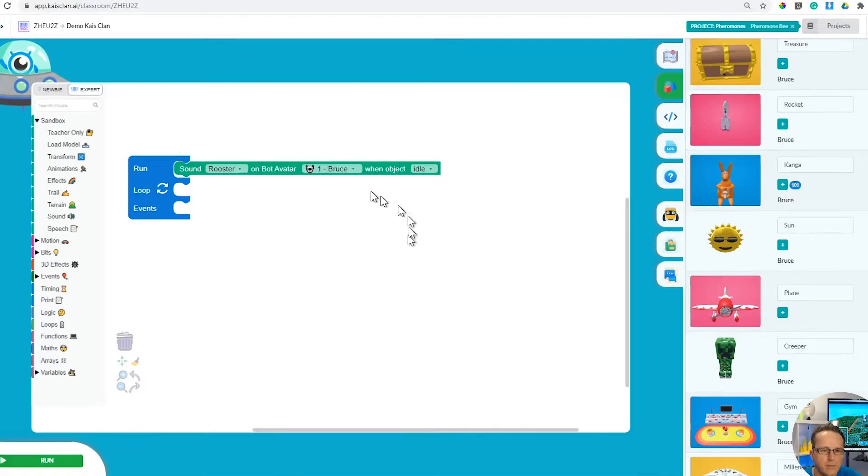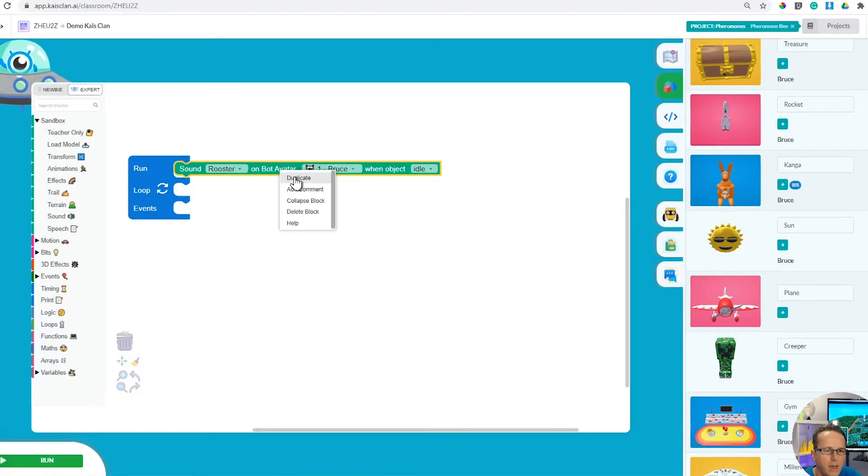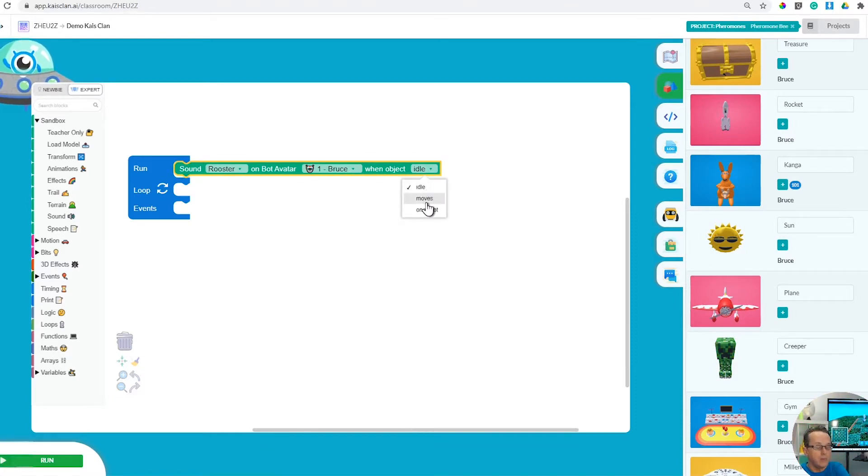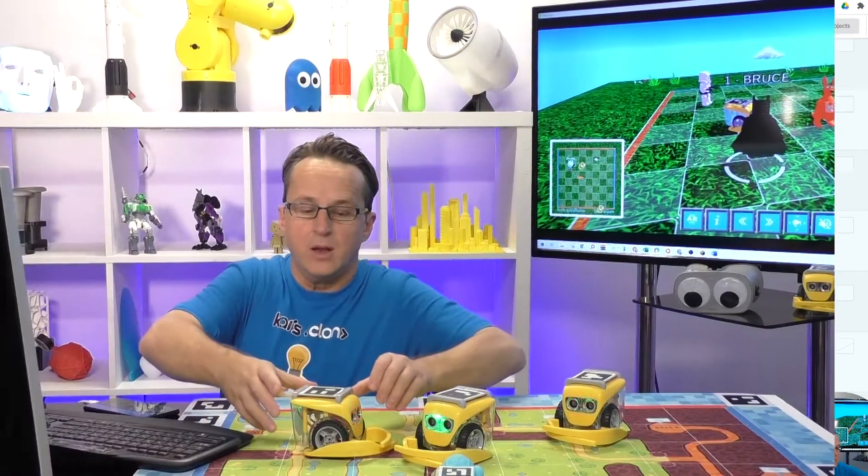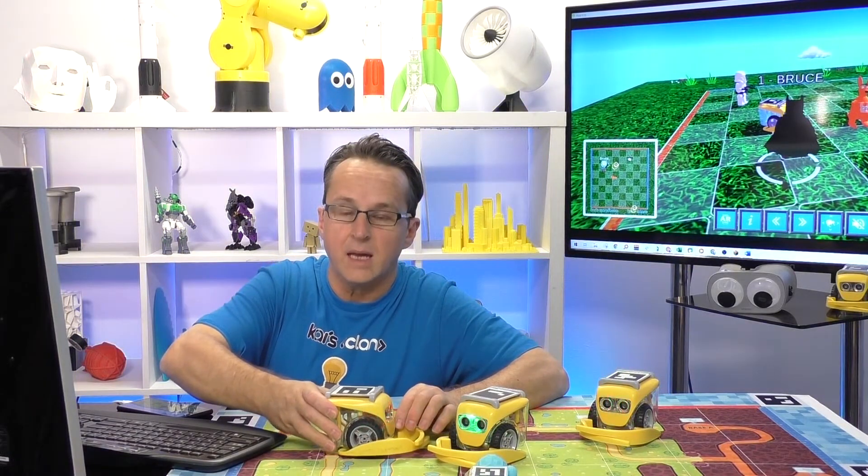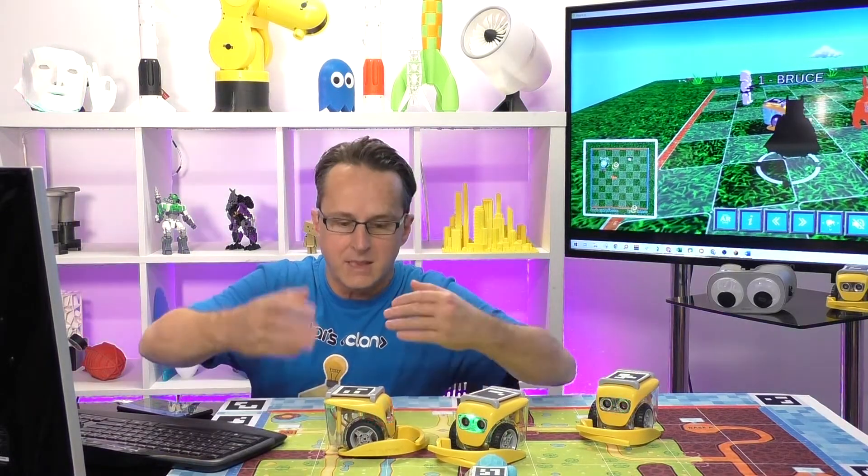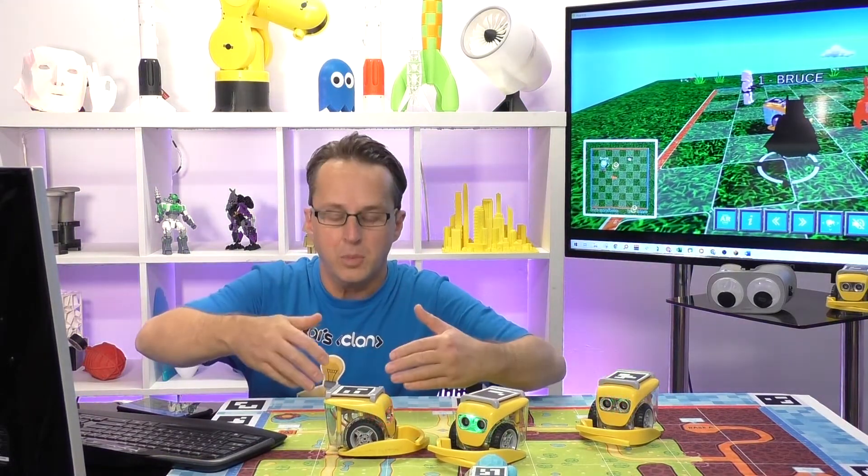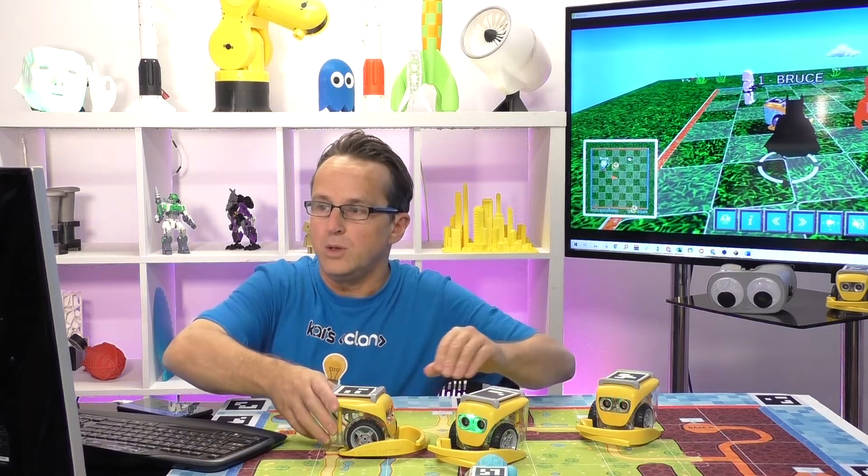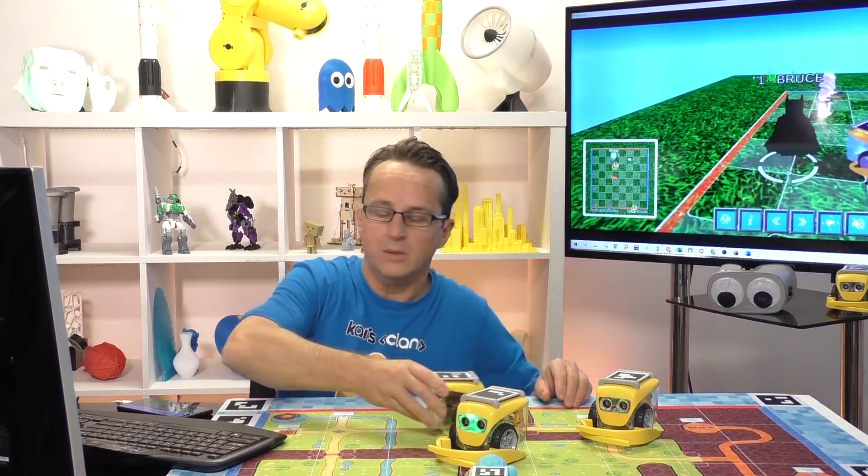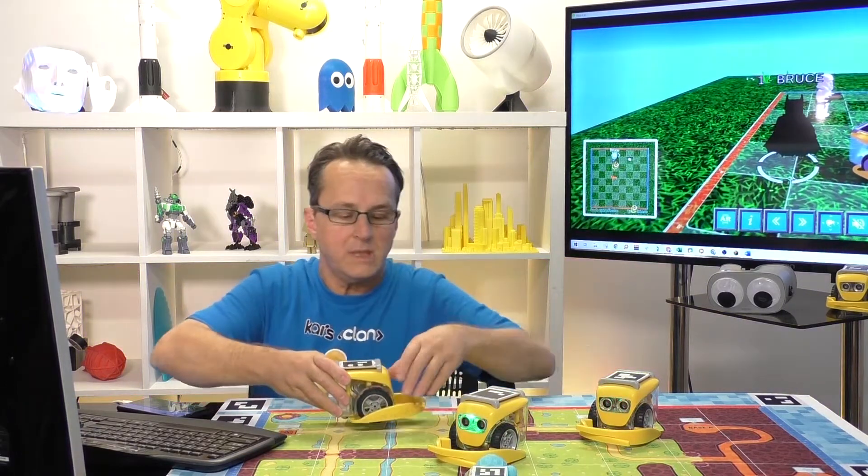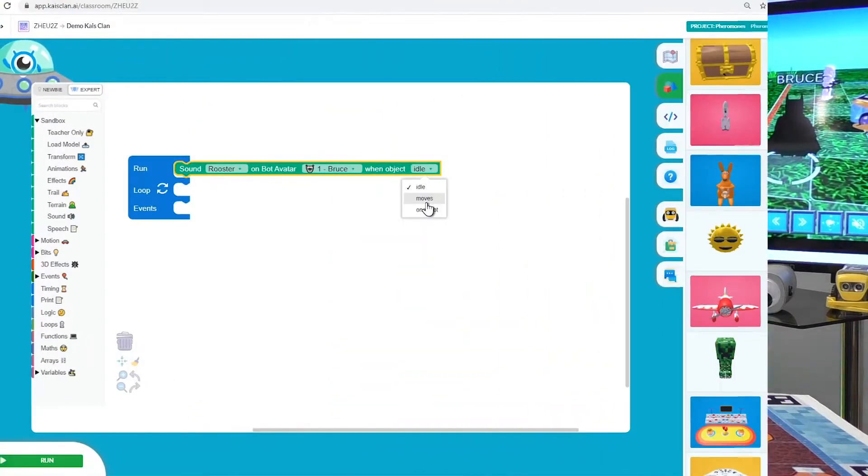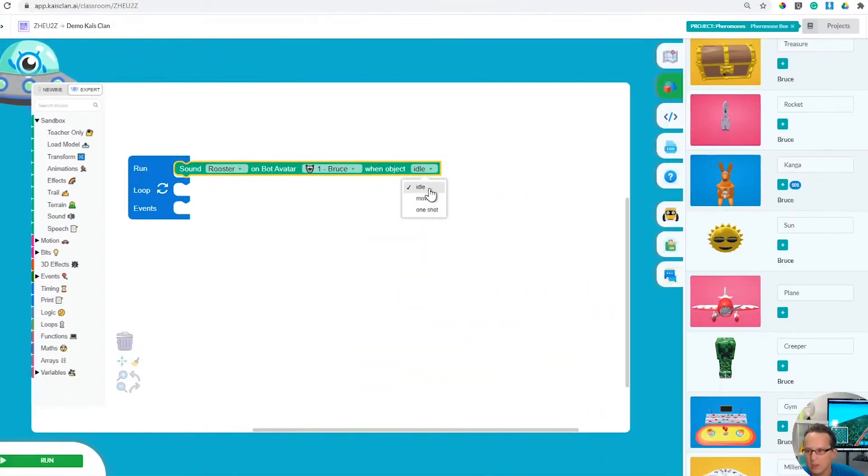Now what we can do is choose when the sound plays. Do we have the sound when the robot's sitting idle and the sound will constantly loop? Or do we have the sound only when he's moving? Or do we just have the sound play one-off? You've got this choice of how you want it.